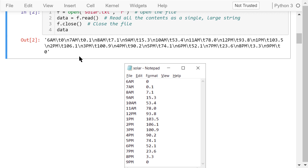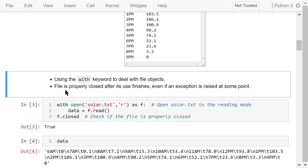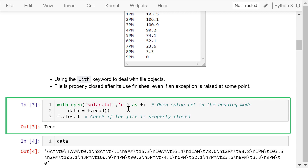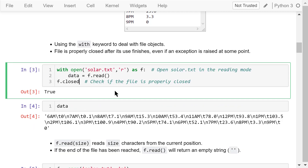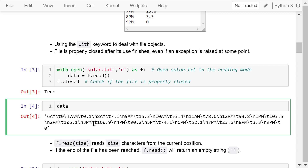It is good practice to use the 'with' keyword when dealing with file objects. The advantage is that the file is properly closed after we finish using it, even if an exception is raised at some point. This statement opens the file solar.txt in the reading mode as f. In the body of the with statement, we read the file and give the content to variable data. Note we don't have to close the file by ourselves; it will be done automatically after this statement block is finished. We check to see if the file is properly closed — the answer is yes. The output is exactly the same as the previous example.